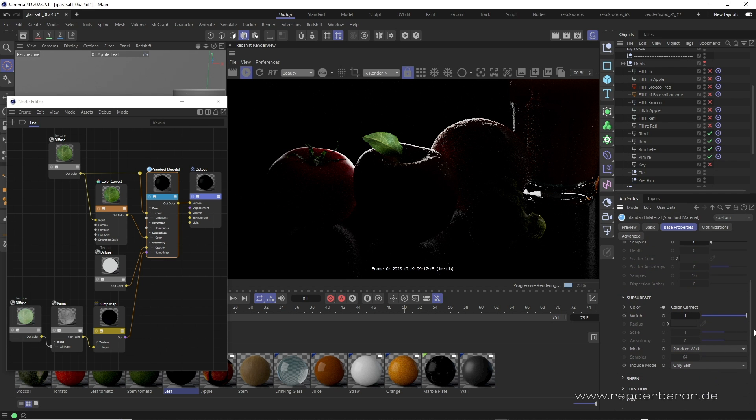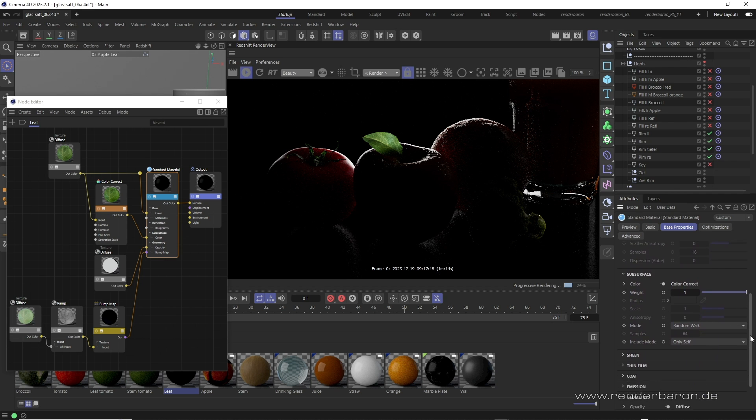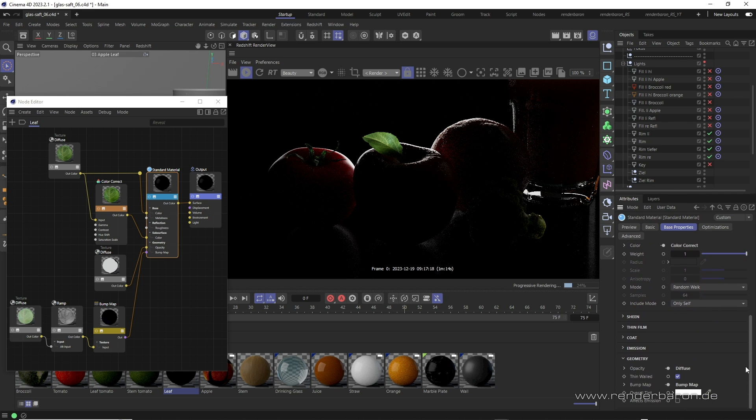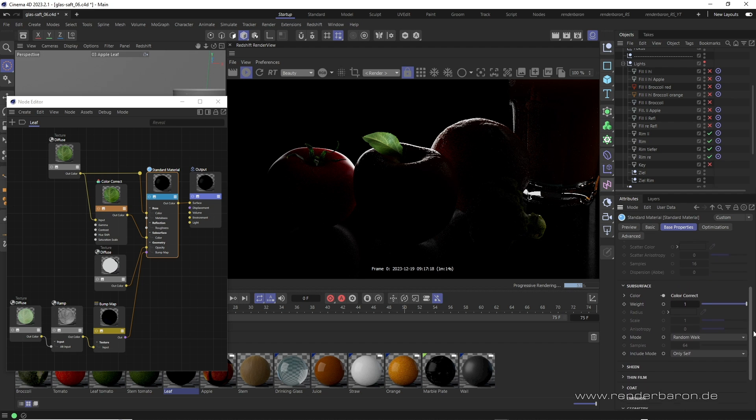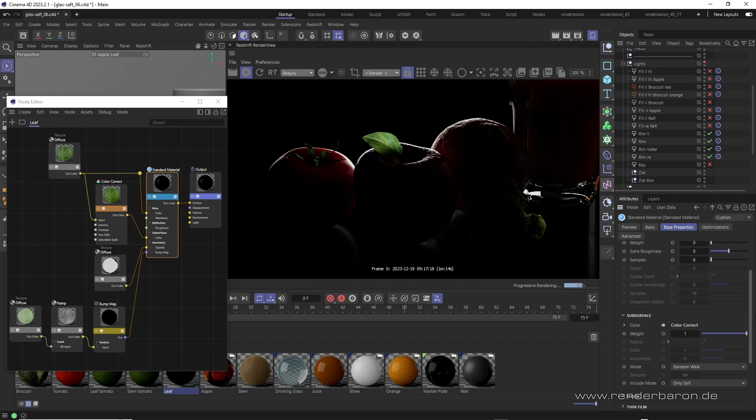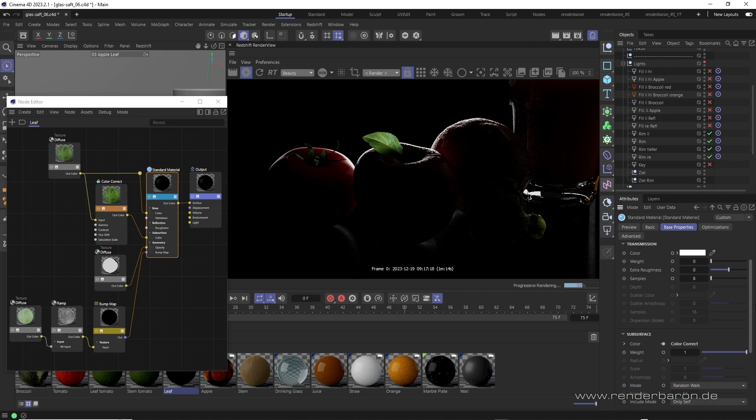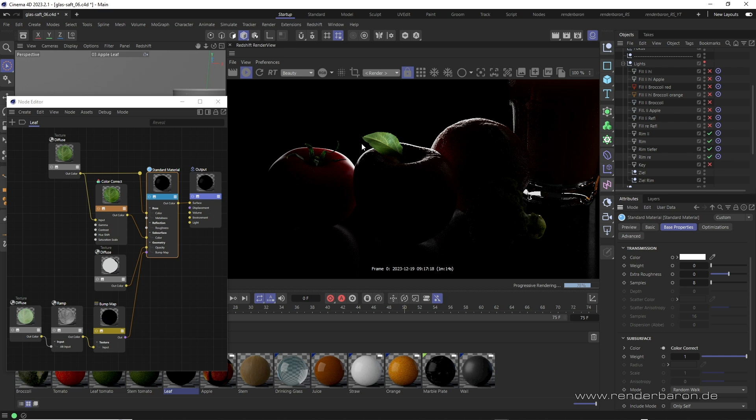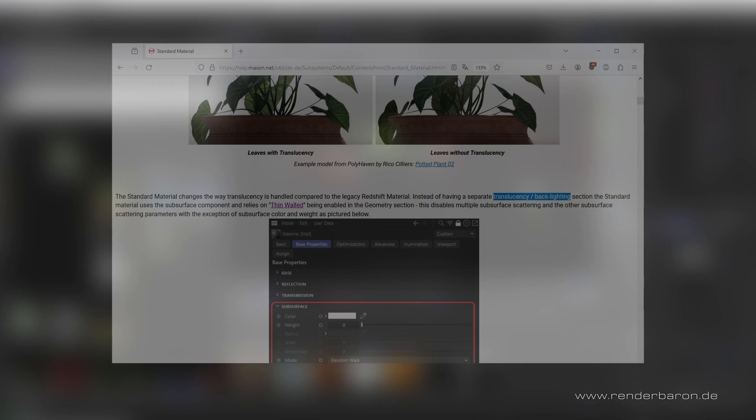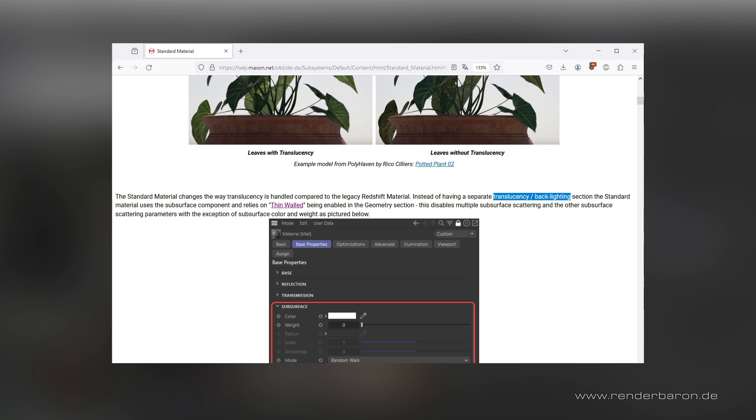In the standard material node, the geometry area is decisive for this. If the checkbox thin-walled is activated, all parameters in the subsurface area except for color and weight are grayed out. The former multiple subsurface scattering thus becomes single subsurface scattering, and also the refractive index of the material is now ignored. The object is thus interpreted as infinitely thin, ideal for the translucency of objects such as leaves or paper. By the way, in the Redshift documentation, the effect is referred to as translucency.